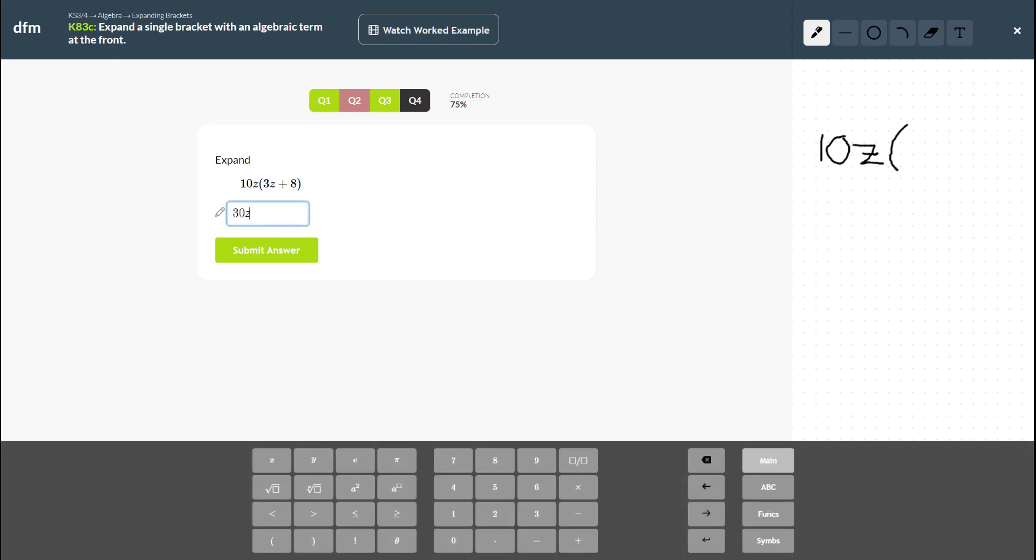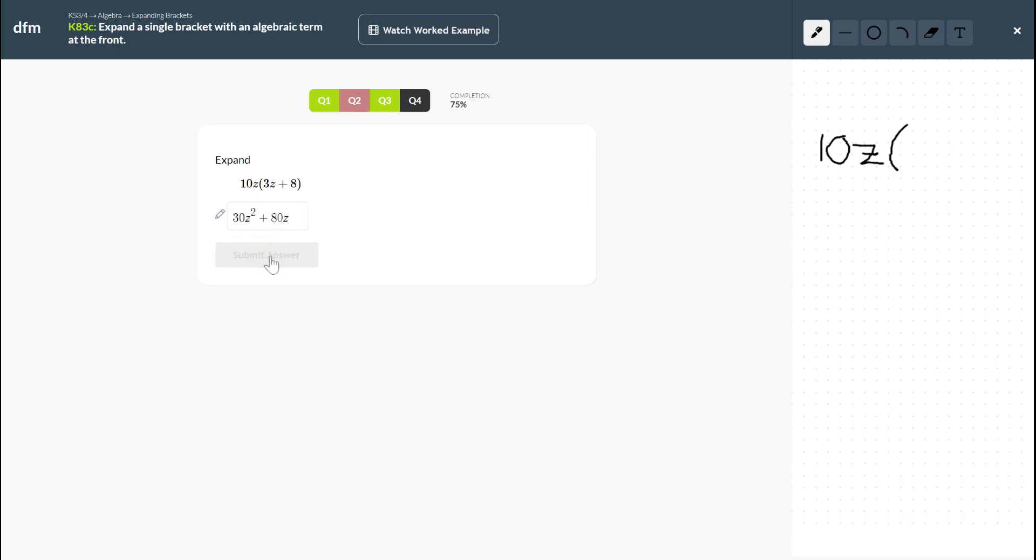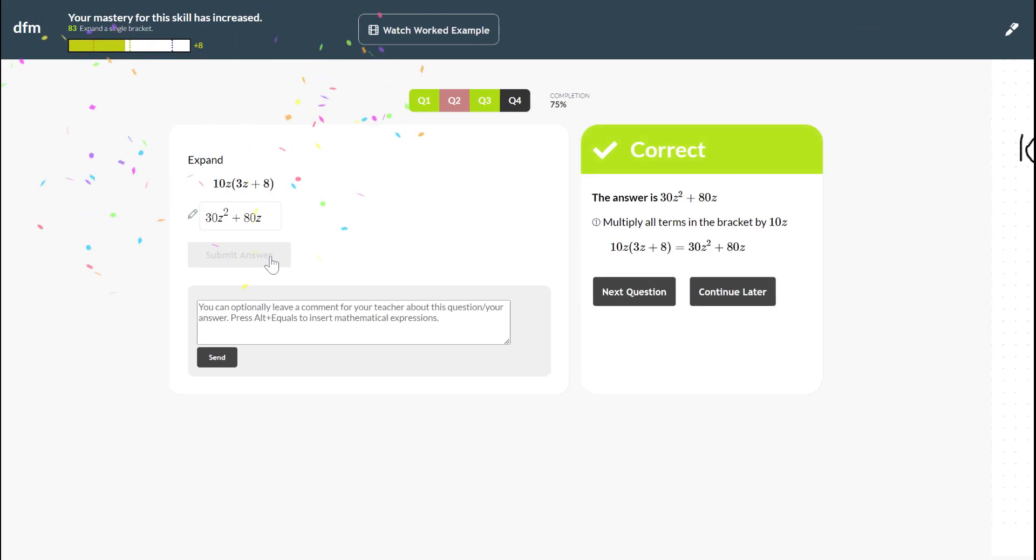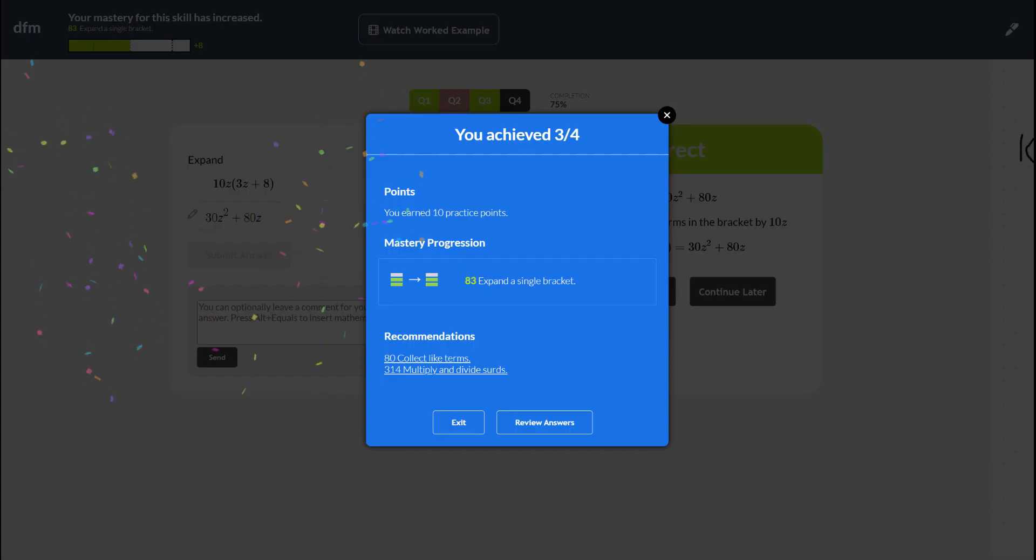So let's add in the right answer here and that we've submitted. Okay so I'm told my mastery has stayed the same. I've earned 10 practice points and then I've got some recommendations for some skills that I maybe need to practice.